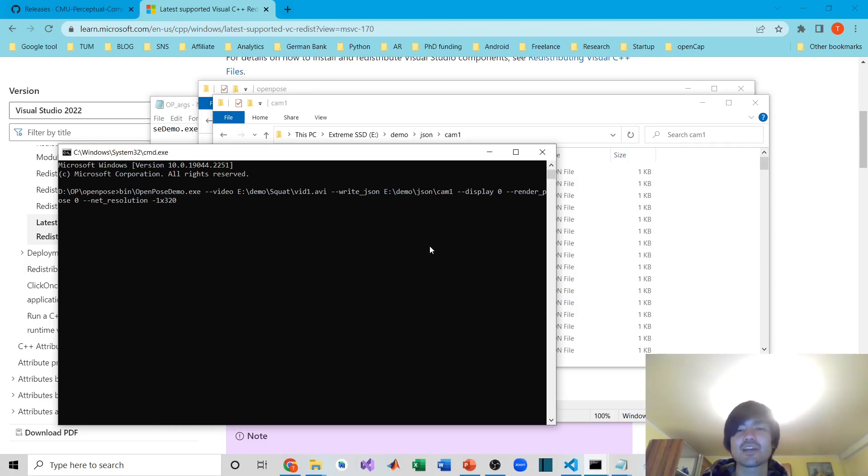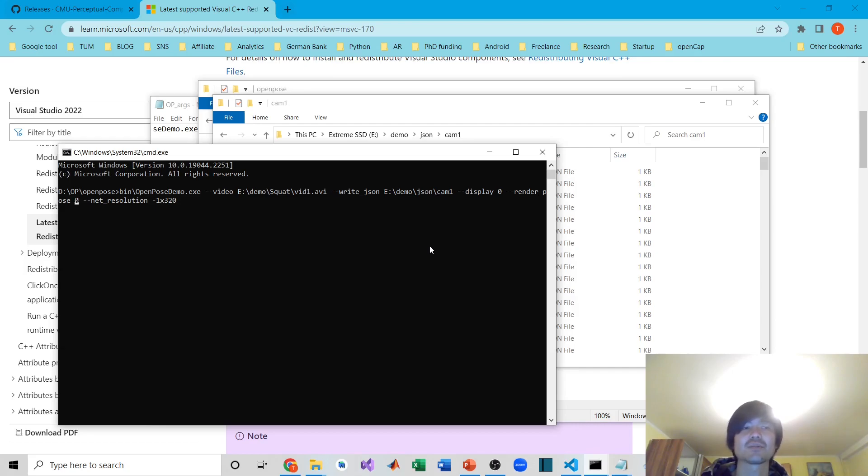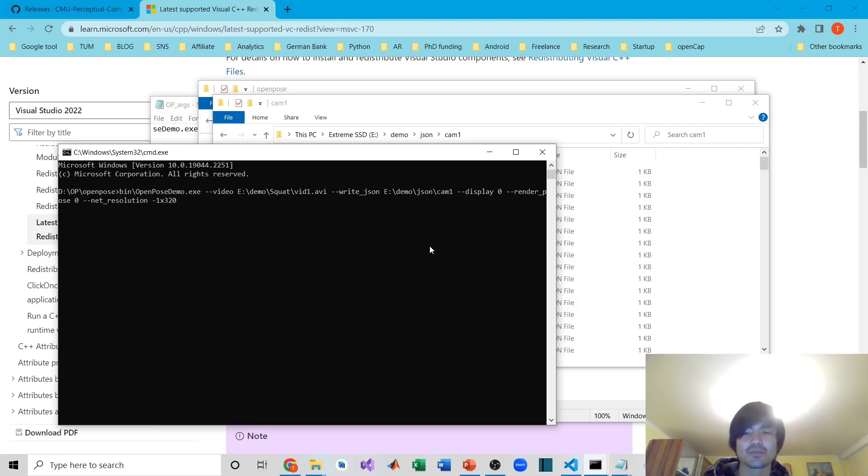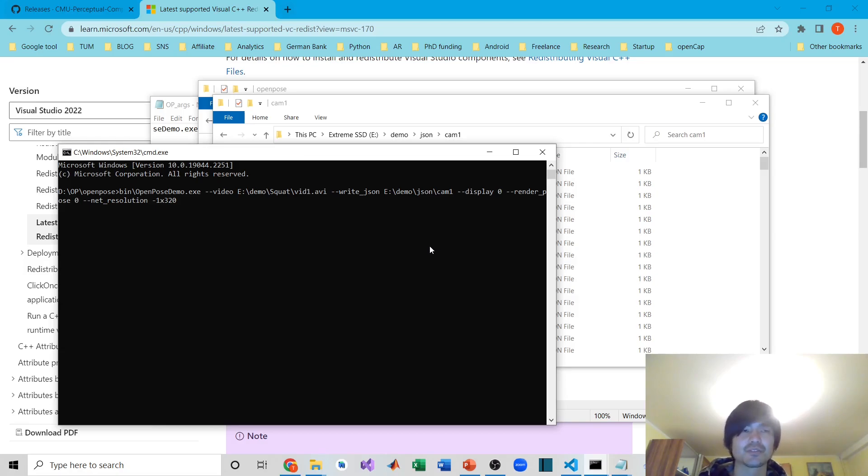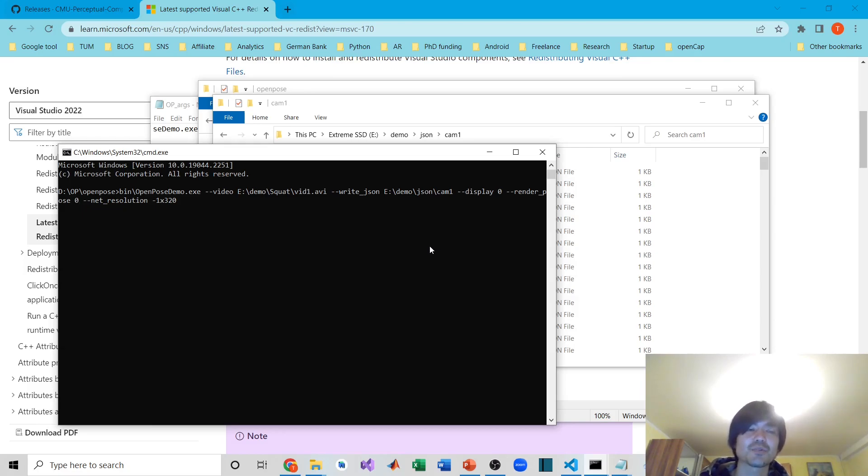After that, --render_pose 0. If you want to have a video with skeleton overlay, it's good to have because you can double-check what was detected after processing. But if I have the videos and the JSON data, I can overlay by myself, so I just put zero, which saves a lot of processing time as well.